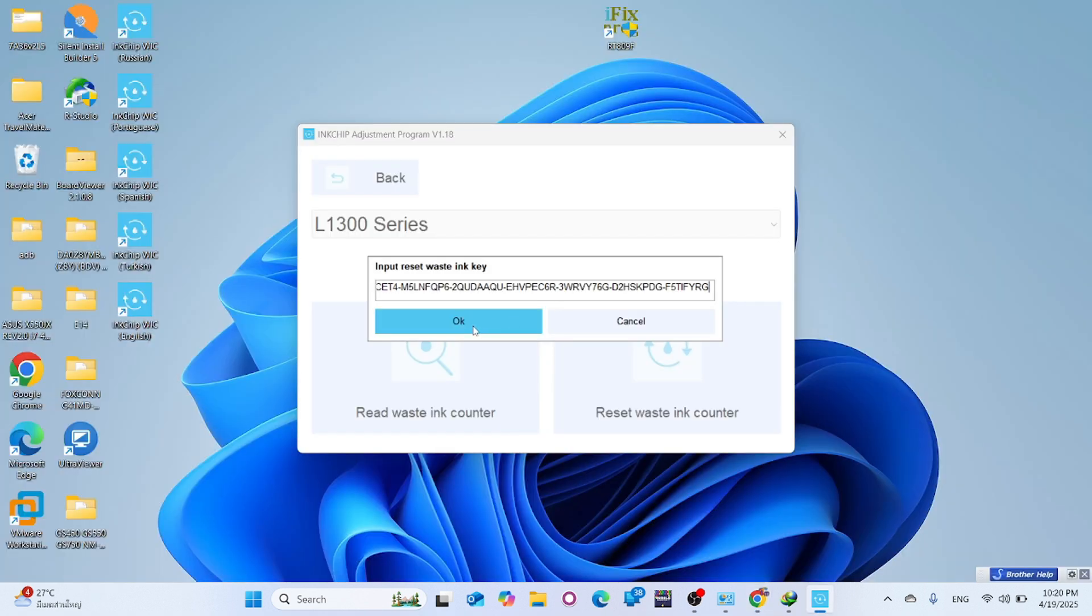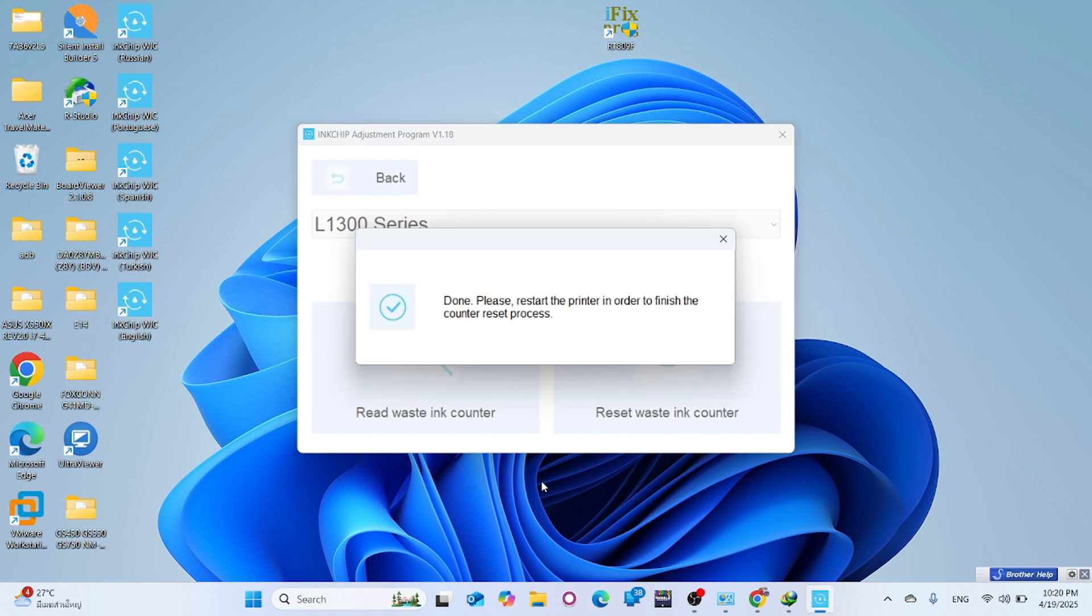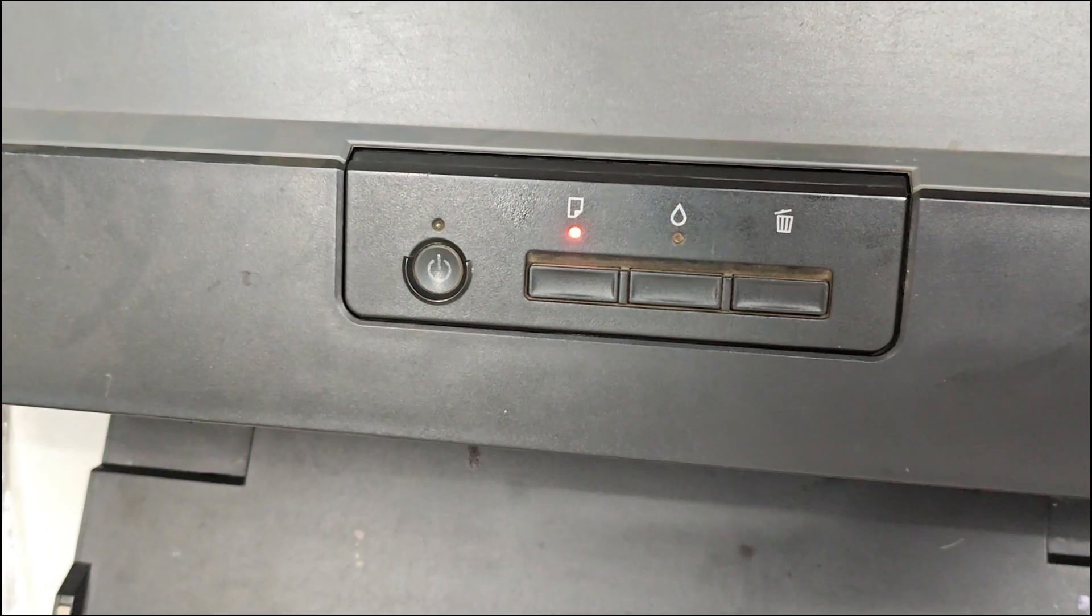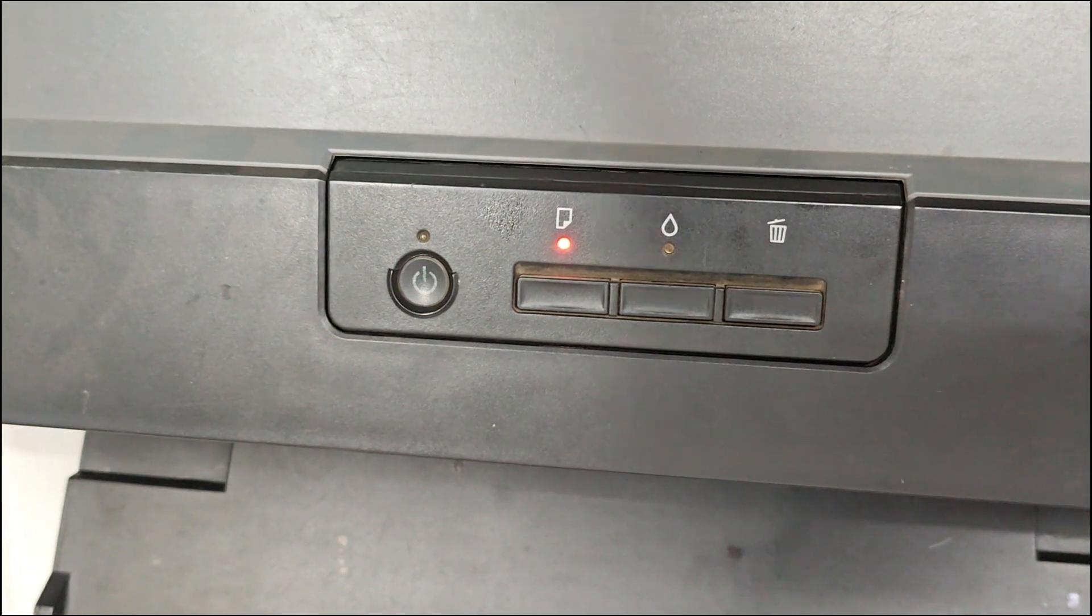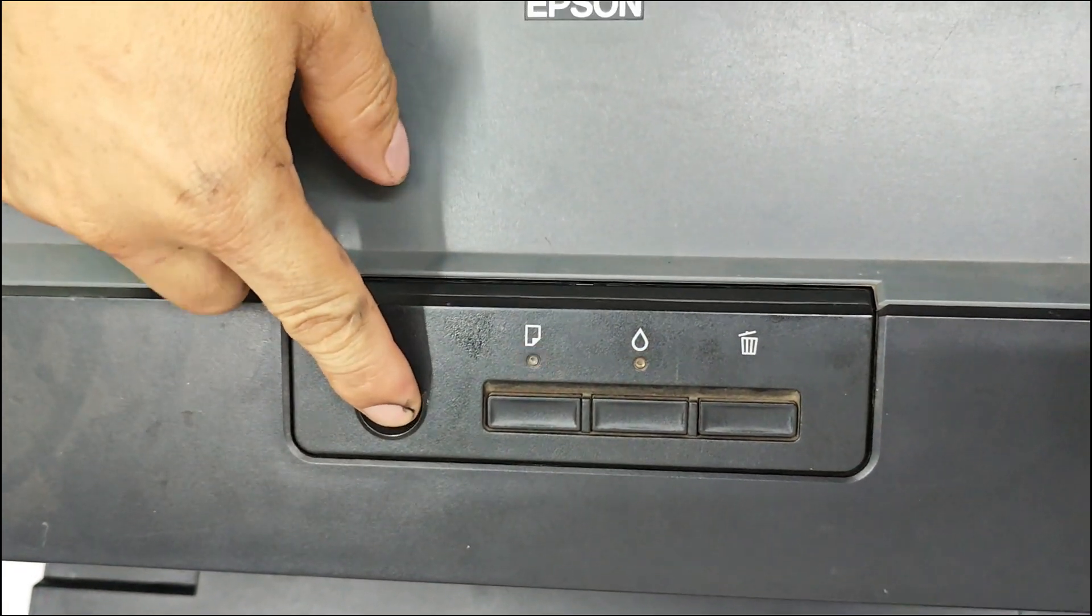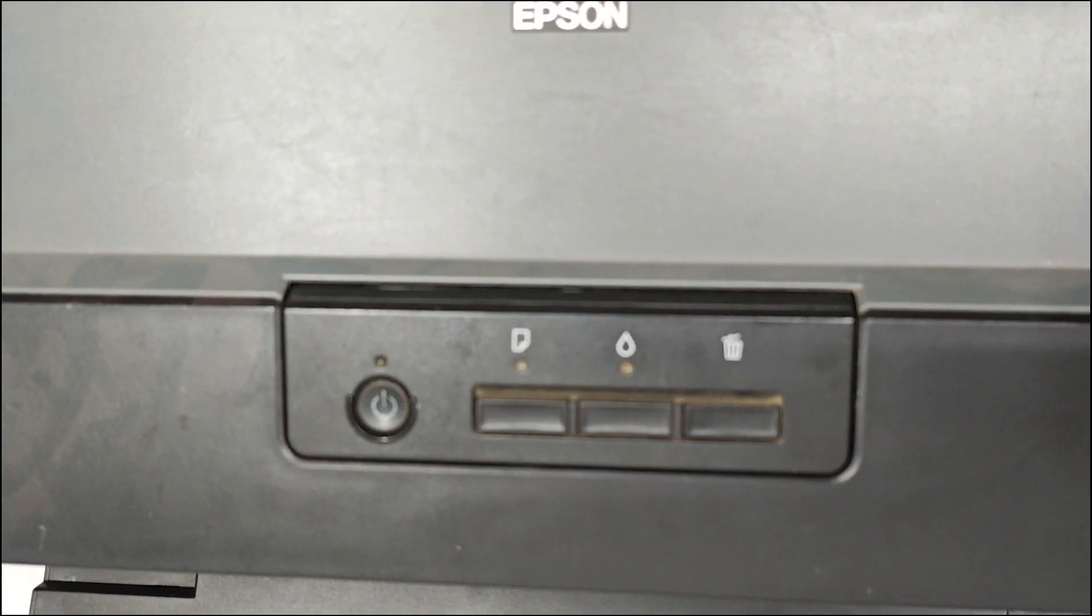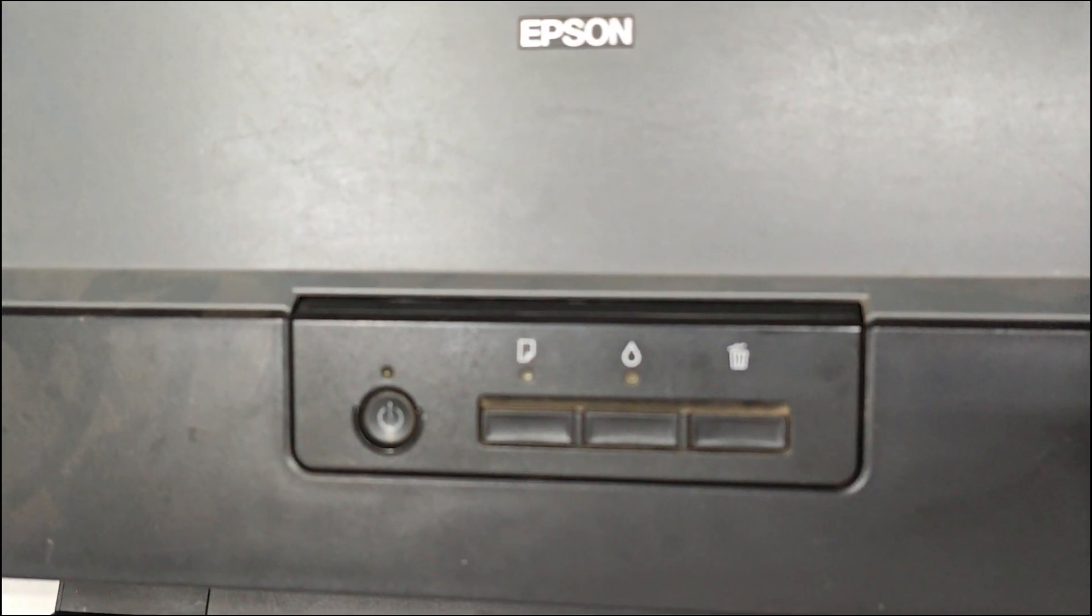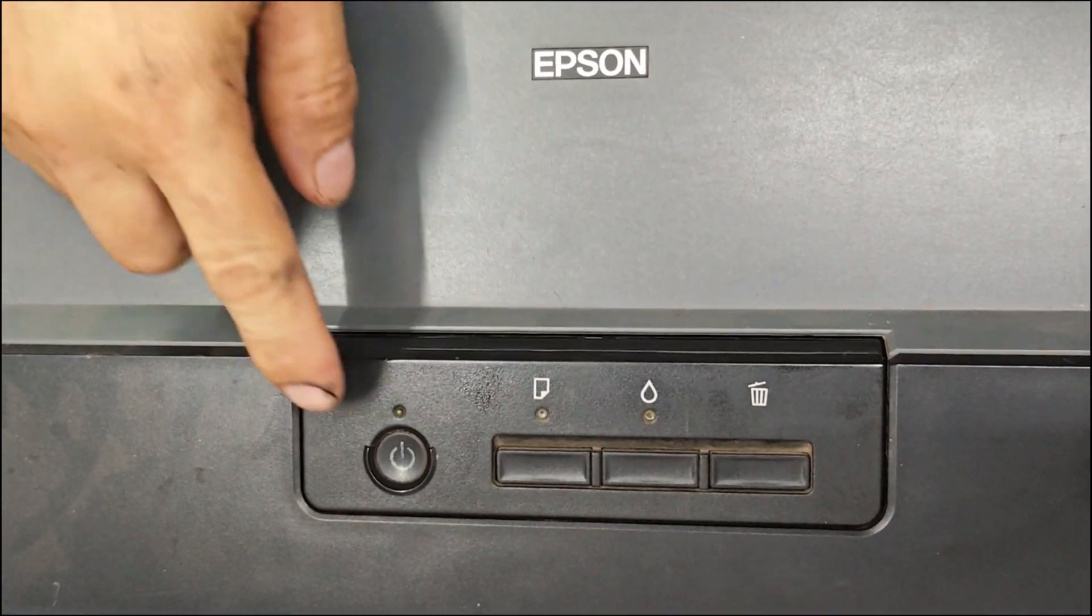Once you have received the key, return to the reset software, enter the key, and click OK. Finally, restart your printer by pressing the power button to turn it off and then on again. The printer LED status should now return to normal.